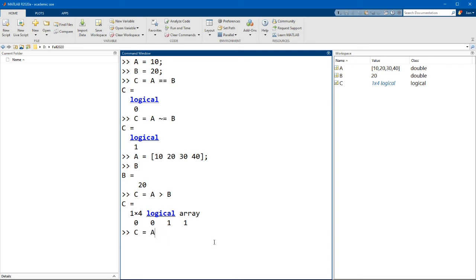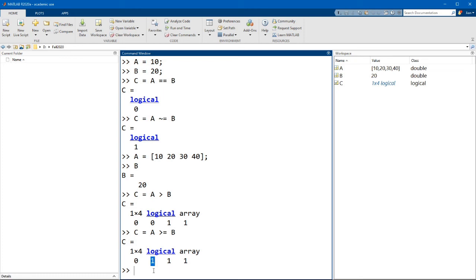But if we did want to go a is greater than or equal to b, we can do this. And in this case here, the value for 20, the second element here will also be true.